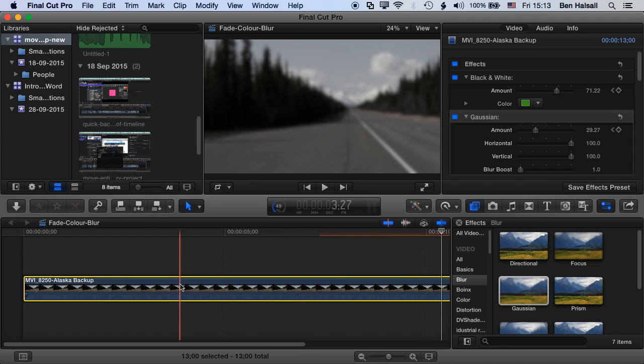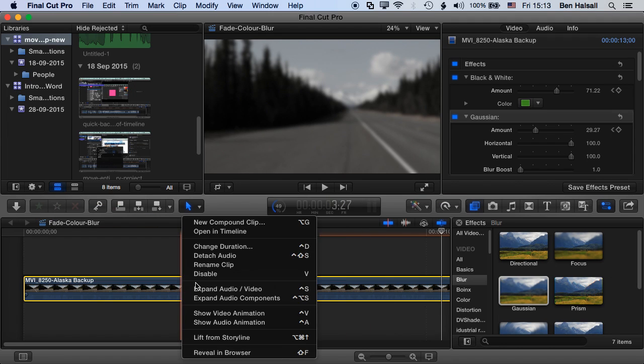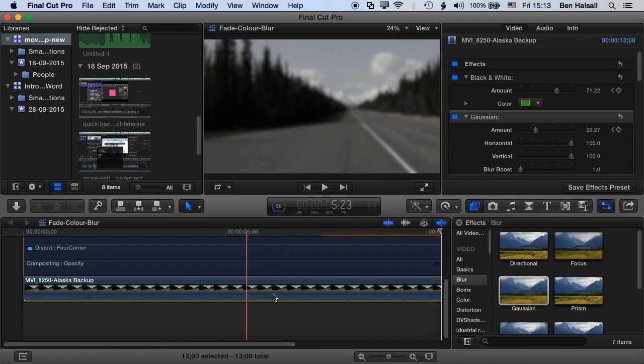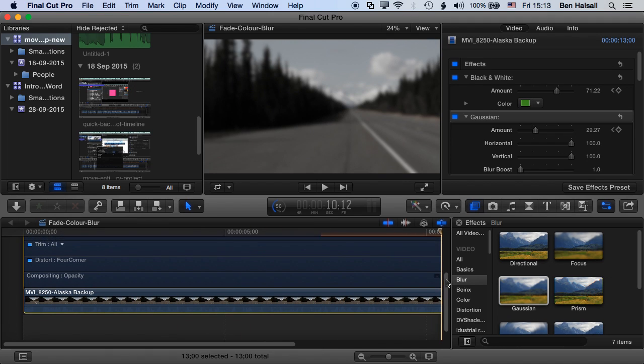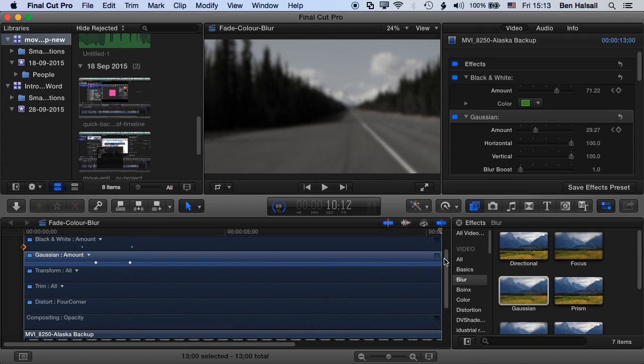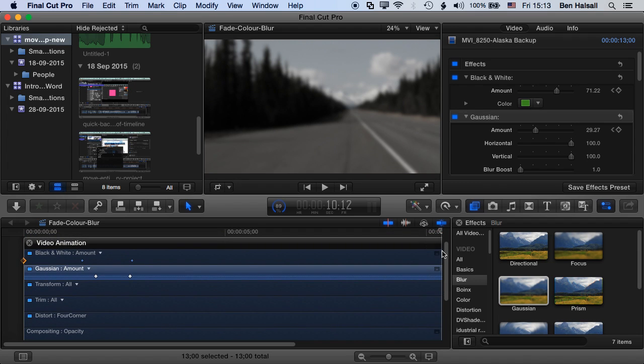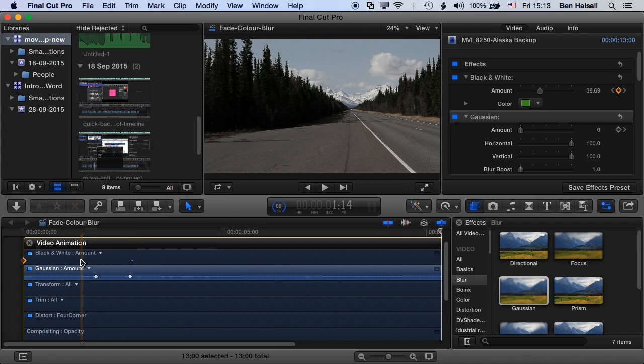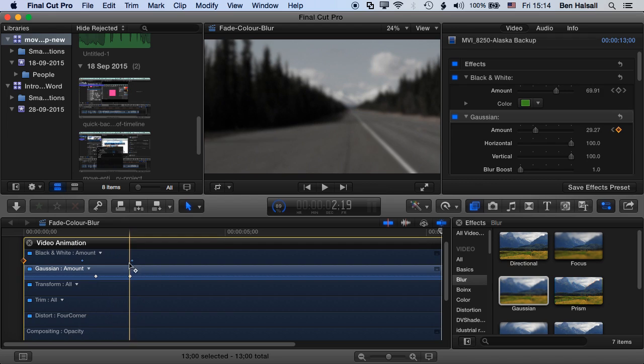If we hold down control on our clip here and jump to Show Video Animation, or Control+V, we're going to show the elements that are animated within our clip here. So I'll just scroll up here a little and you can see I've got the black and white and Gaussian blur showing there.